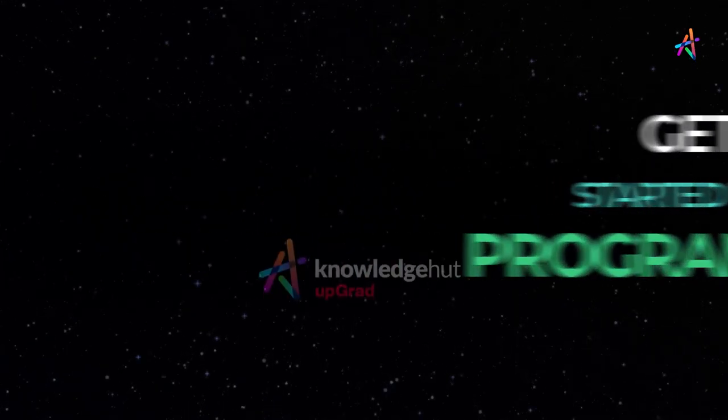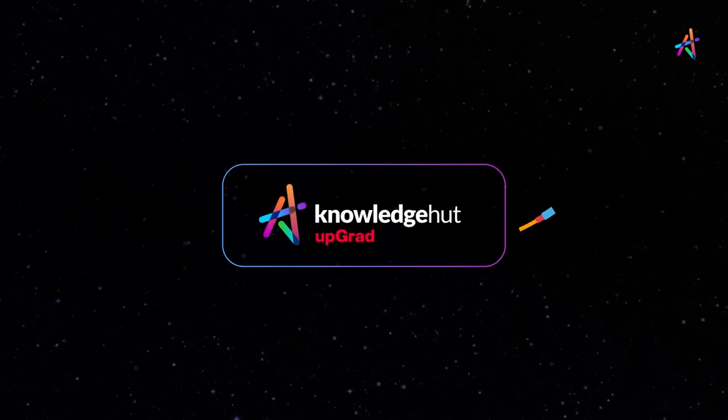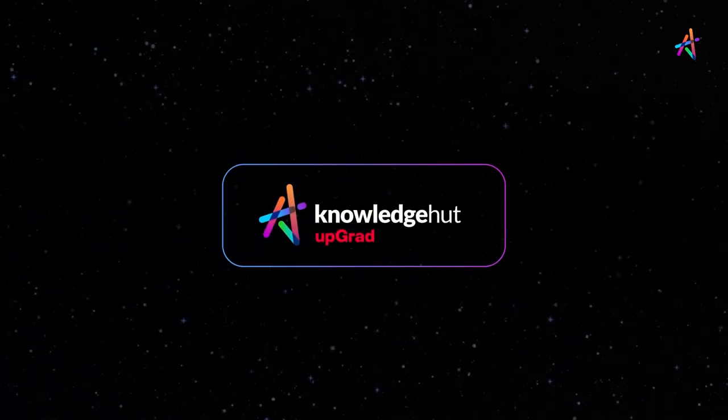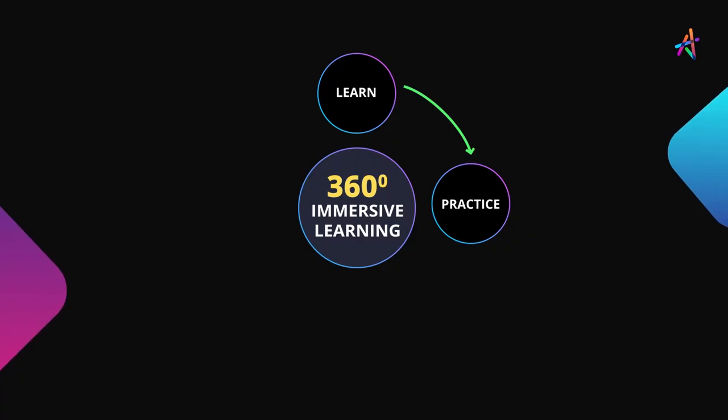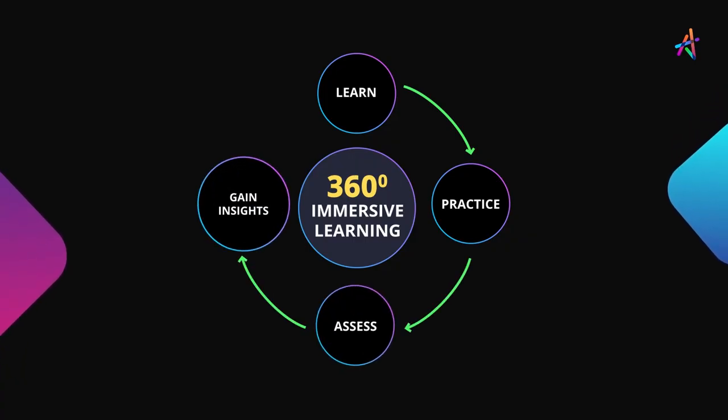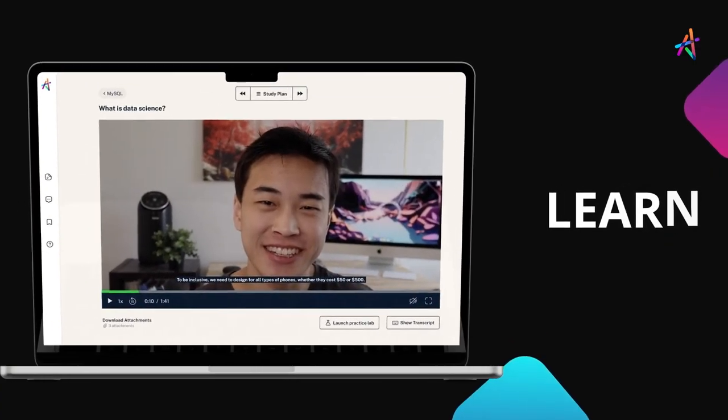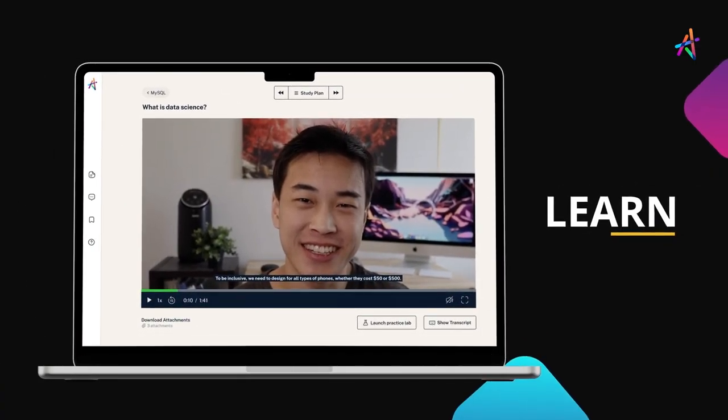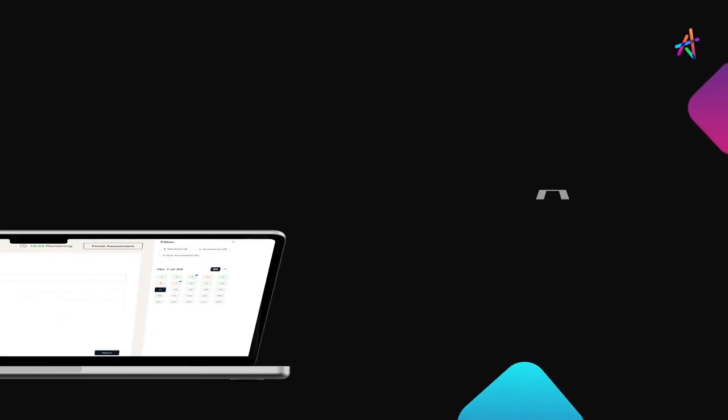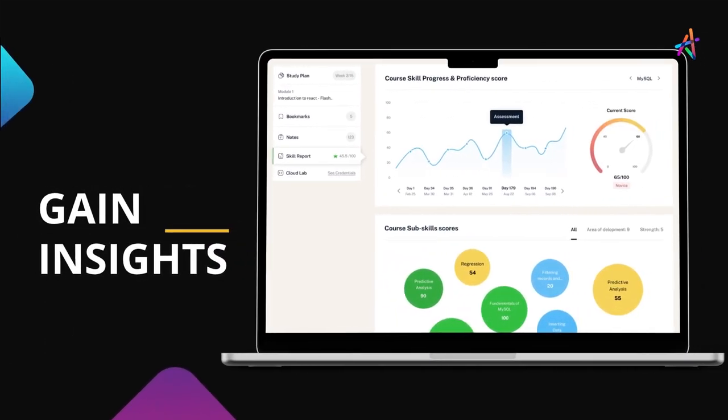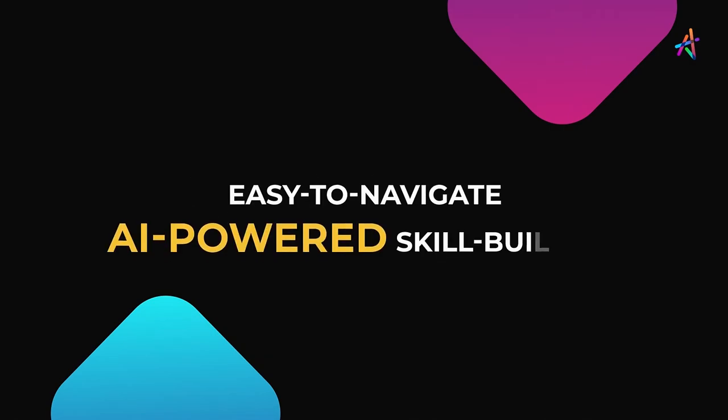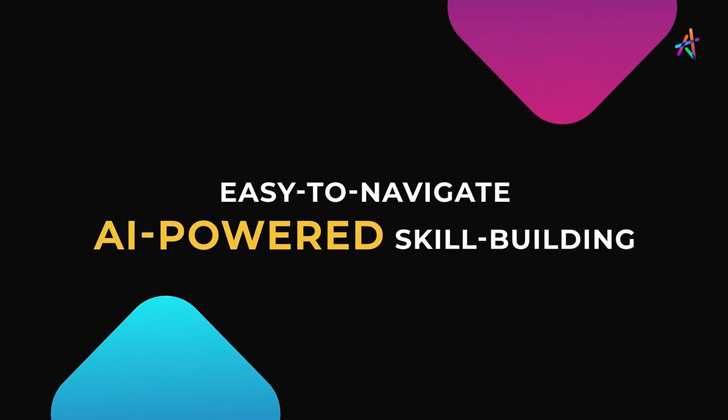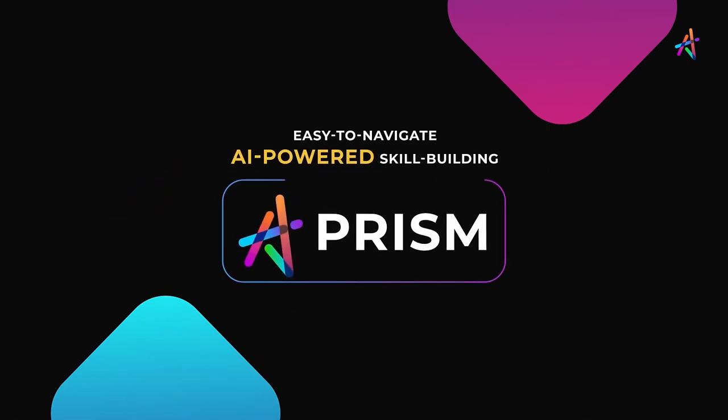And no better place to get started with that than Knowledge Hour. With our outcome-based immersive learning approach, you're fundamentally disrupting the way new age technologies are learned. You'll get to learn, practice, assess, gain insights on your learning and personalize your learning journey on our easy-to-navigate AI-powered skill-building platform Prism.